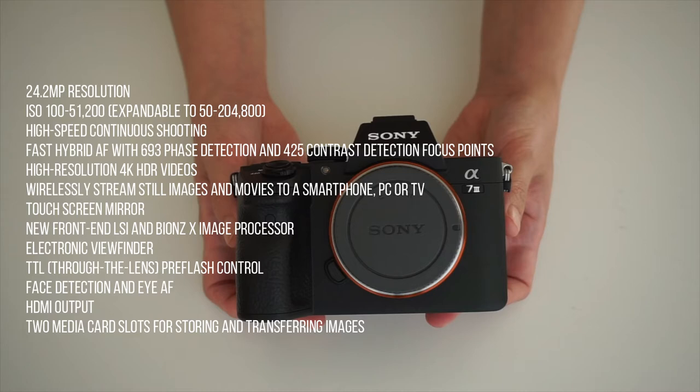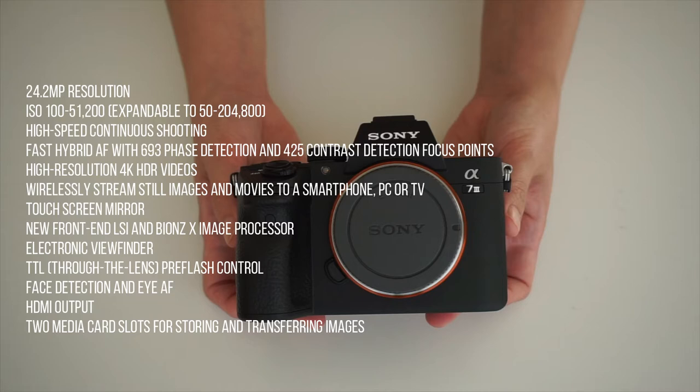I am also excited that this camera can shoot high resolution 4K HDR videos. It can also wirelessly stream still images and movies to your smartphone or computer or even TV. It has touchscreen mirror, but I've heard it has limited functions. It has cool feature of that new front-end LSI and BIONZ X image processor, which I know nothing about, I'm sorry. It also has an electronic viewfinder.